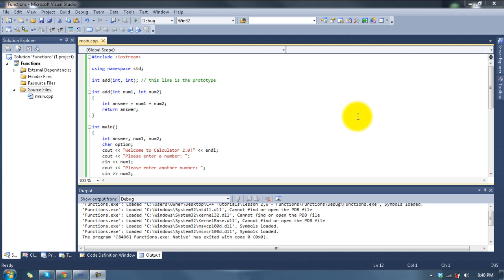Hey guys, welcome to Let's Learn C++, lesson 2.5 I believe, or 2.6, one of those two, I'm losing track now. This one's going to be on functions.